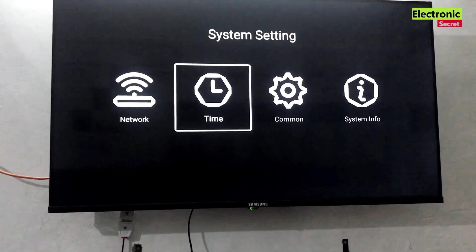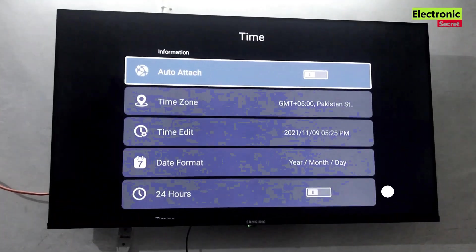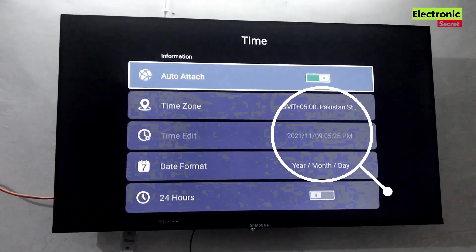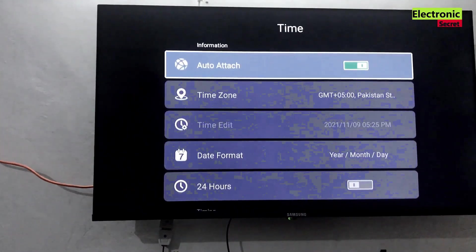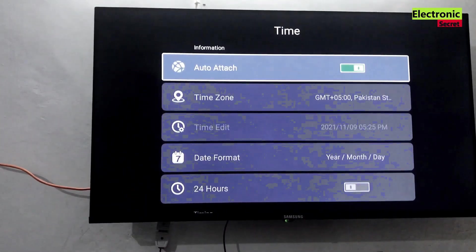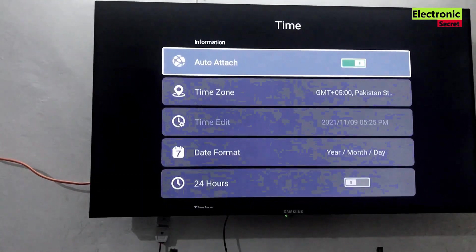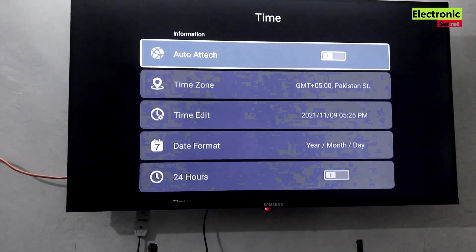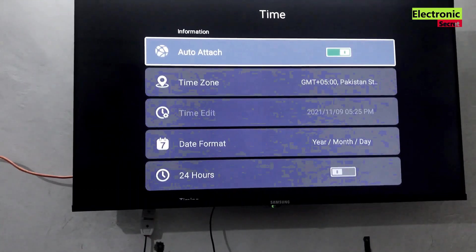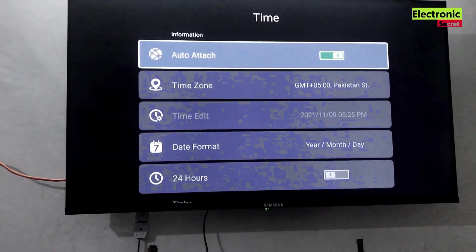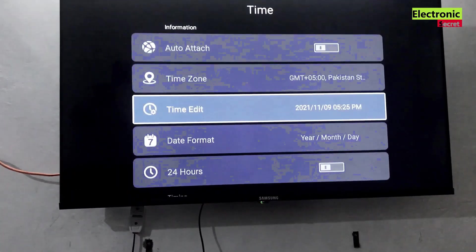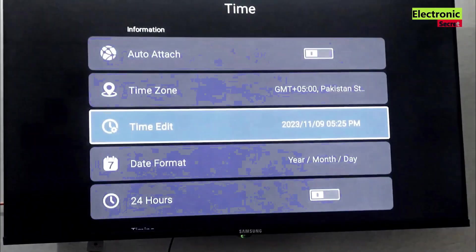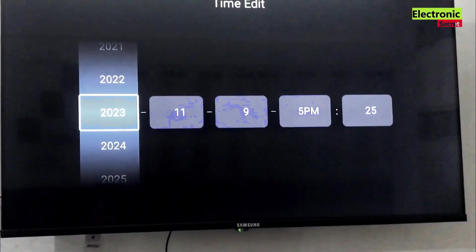So go in the TV settings and open time. Here you are watching that our time is not set. So firstly we will try to auto attach it or auto update time but it is not working. Now I will update it manually, first year then month then day.